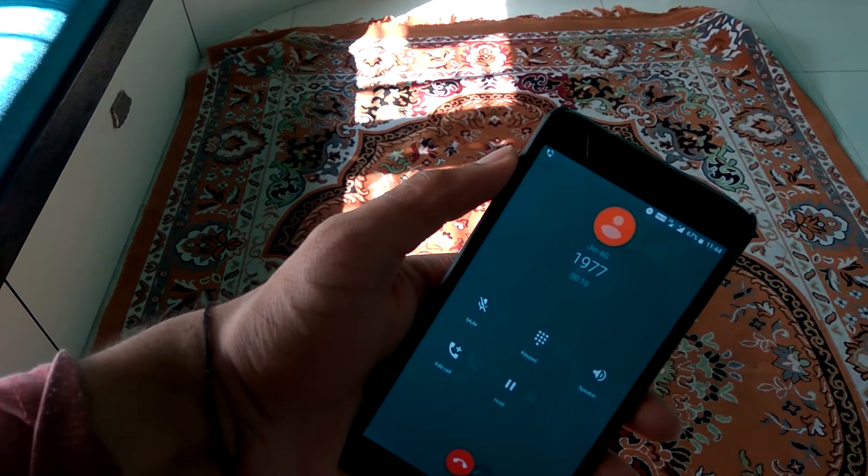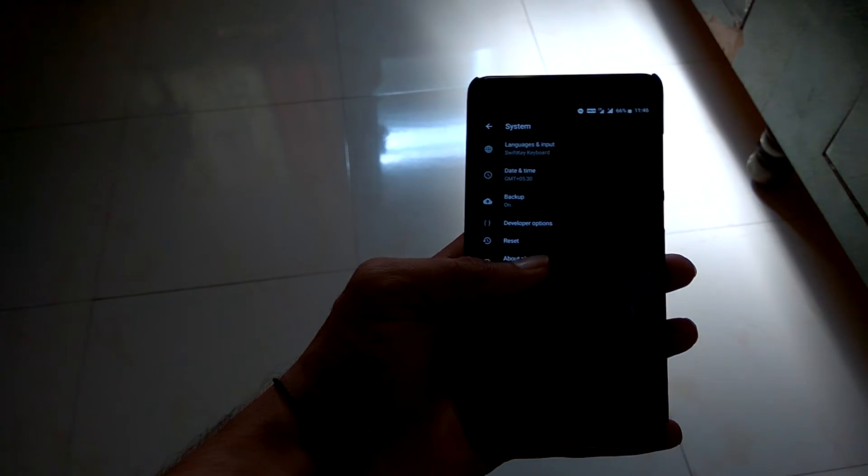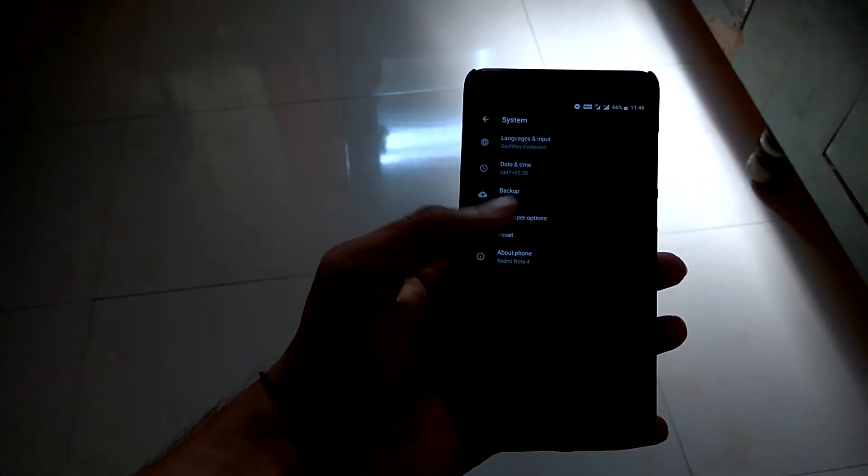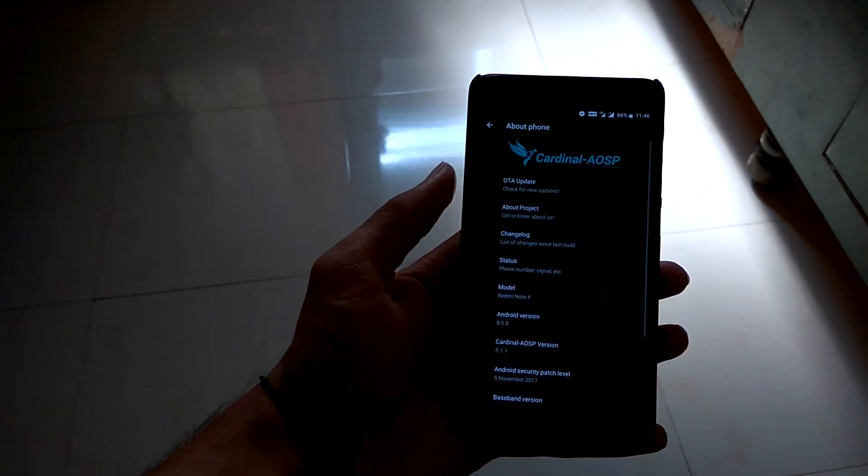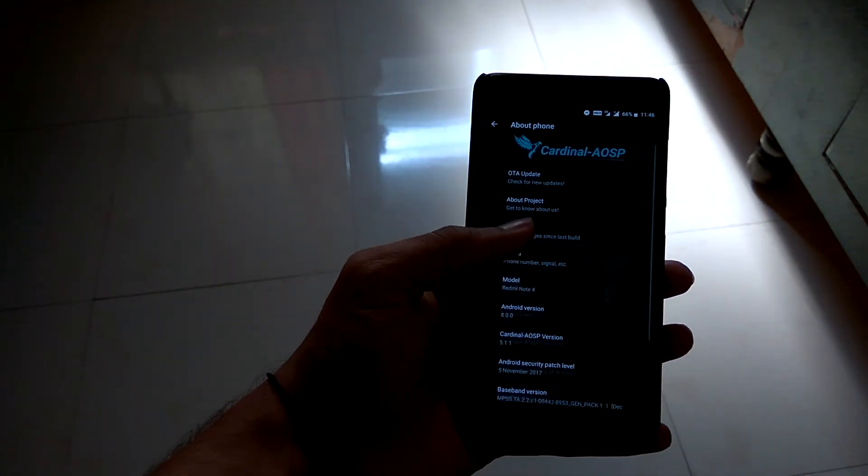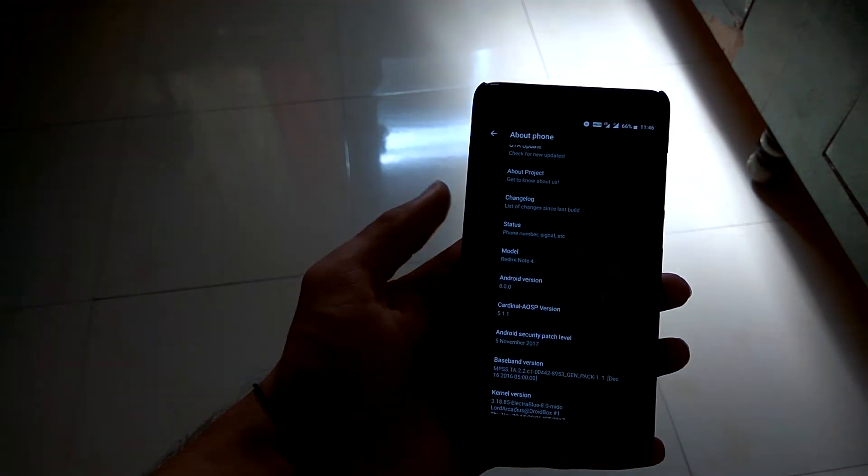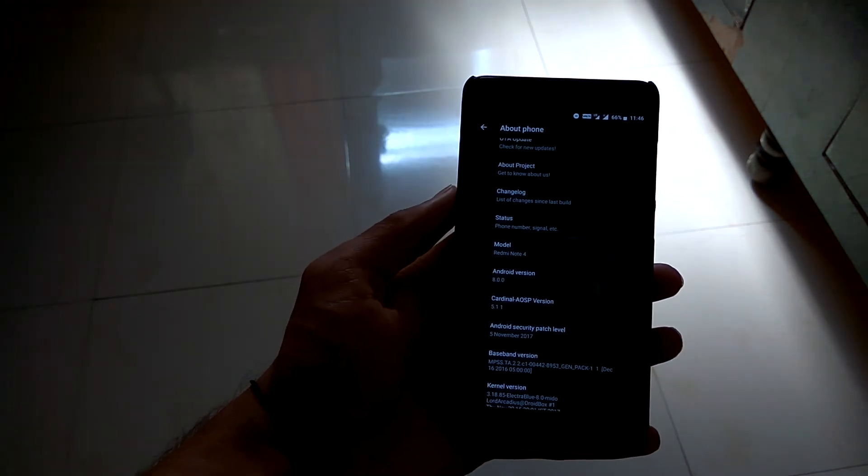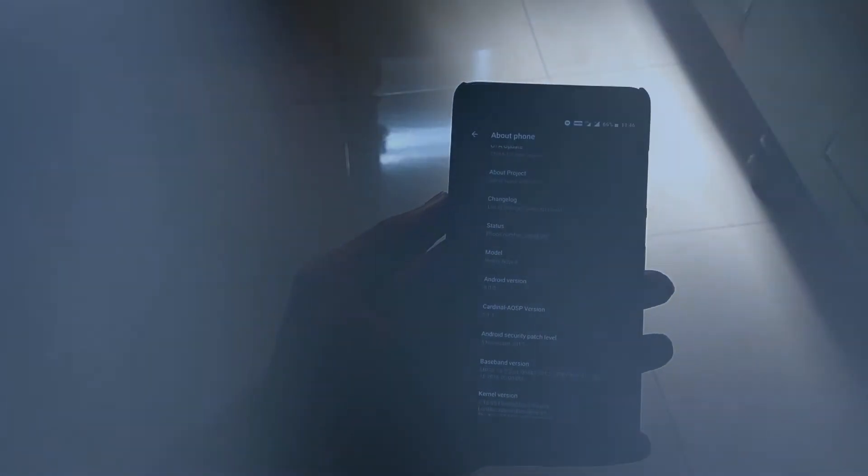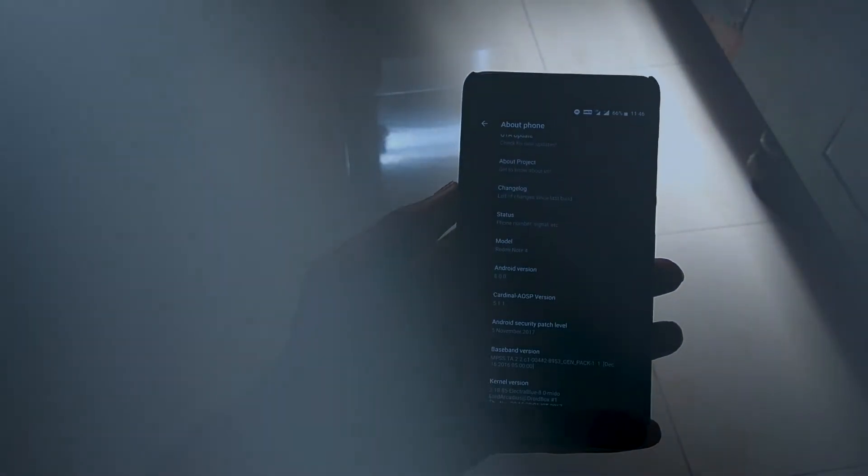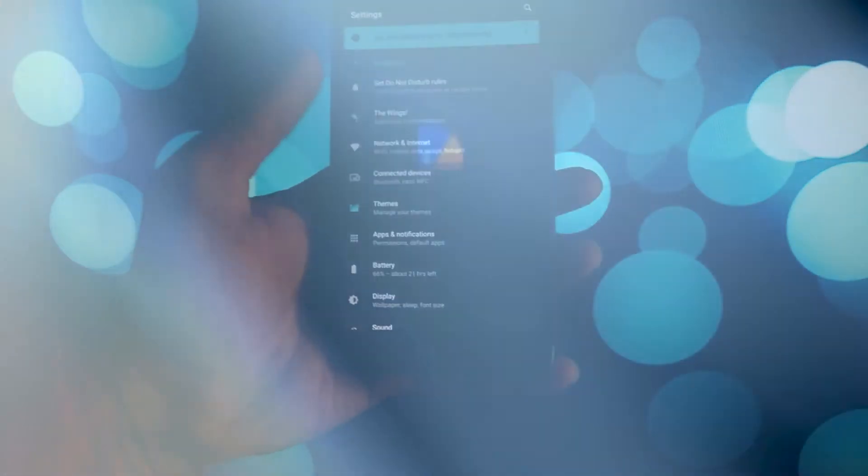For this video, I'm using the Cardinal AOSP ROM, which offers slightly more customization. This also indicates that we have more and more custom ROMs coming in for the Redmi Note 4, and most of them are daily driver ready. Talking more about this ROM...